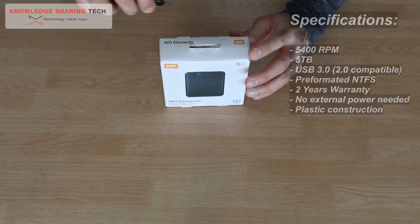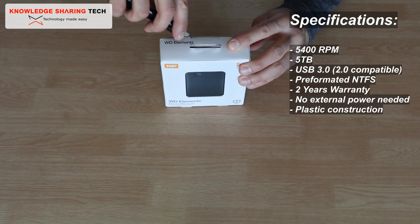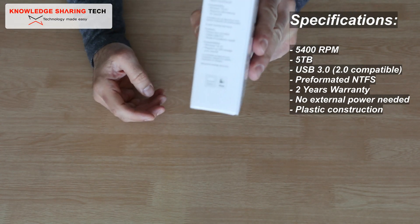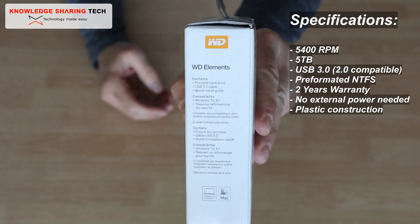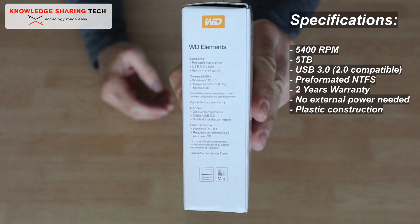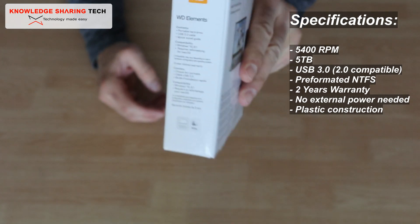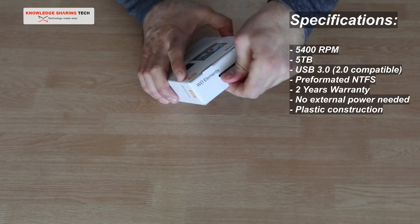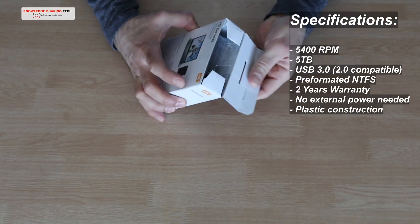The hard drive comes well protected and it is in a shockproof packaging. The packaging contains a hard drive, a USB cable, and a product leaflet.